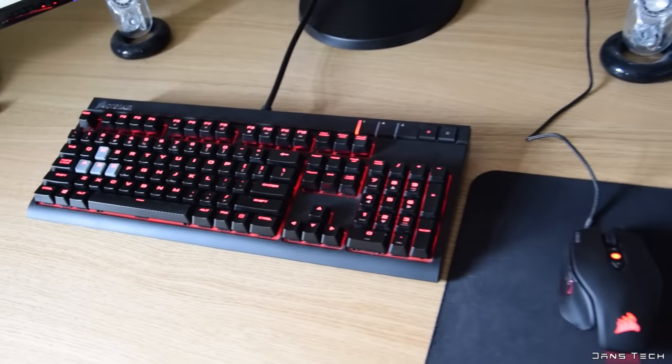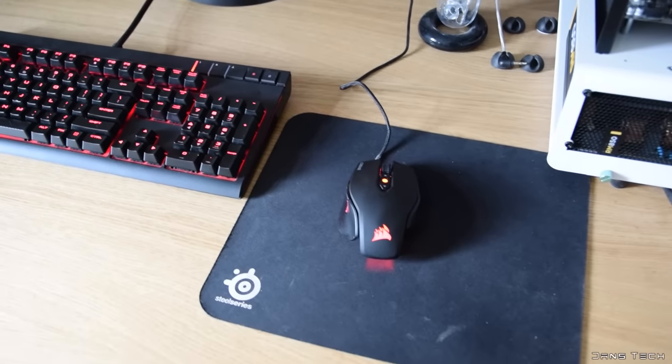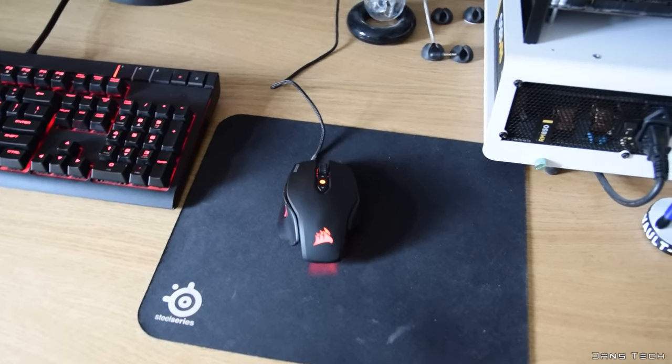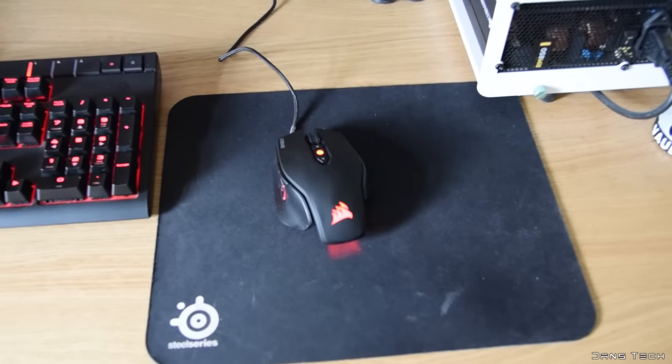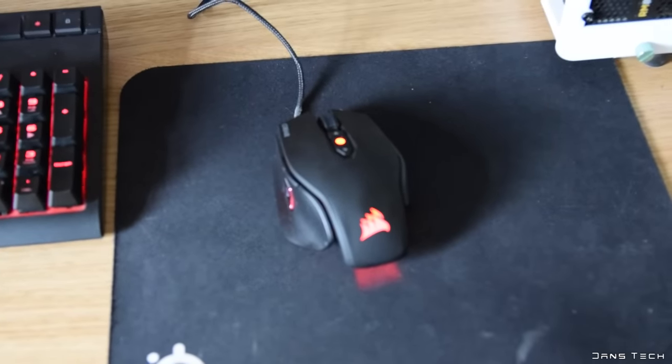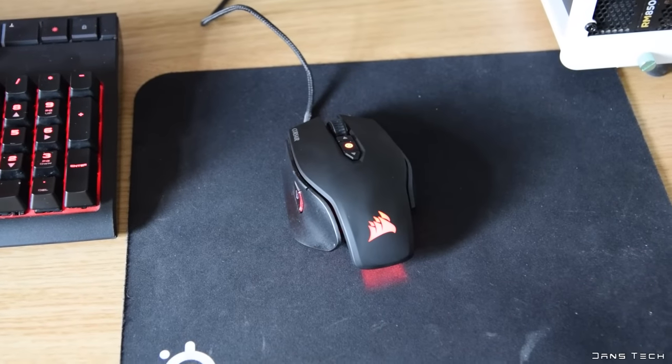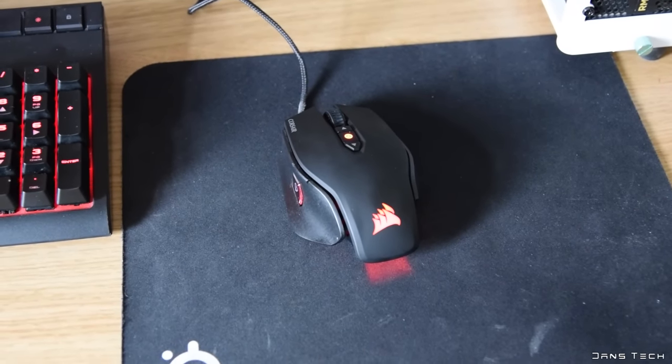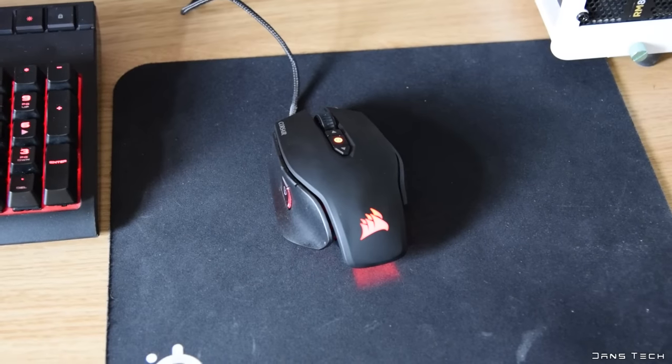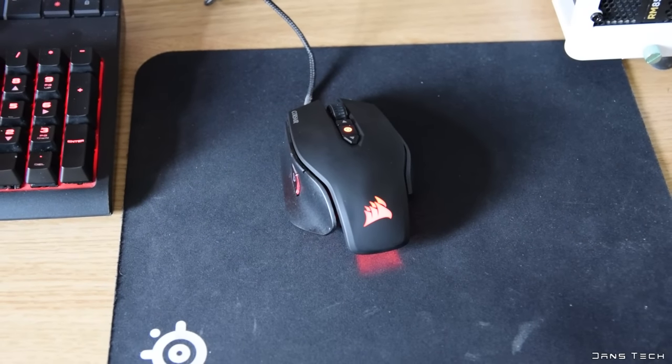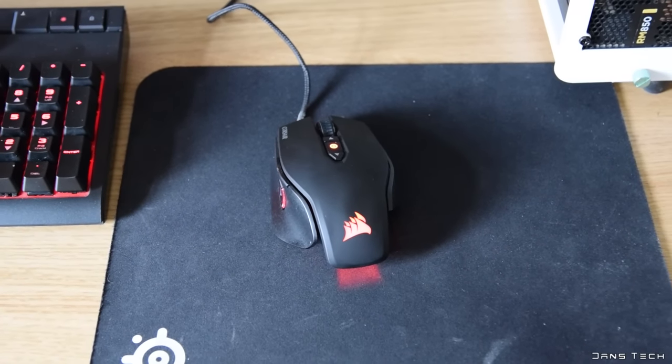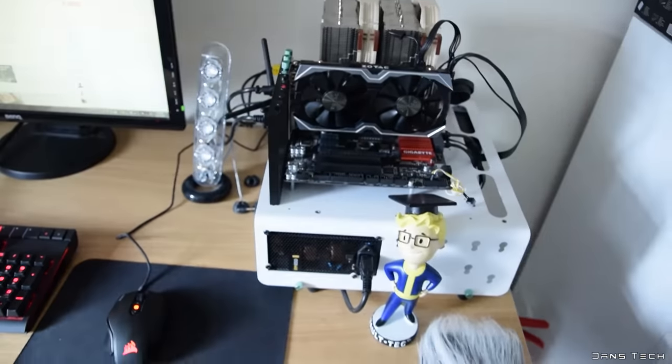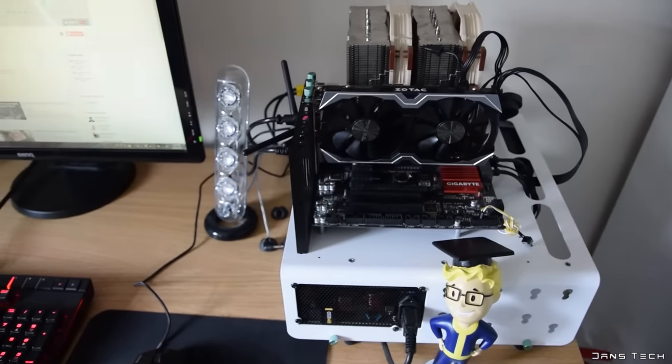Now as for the mouse, I'm using a Corsair, this is the M65, I think it's the M65 Pro. And I've got the LEDs just set to match the keyboard. And just the mouse mat, it's the SteelSeries one.